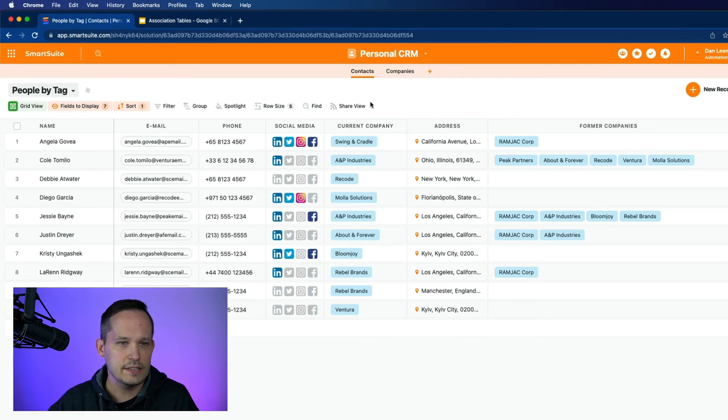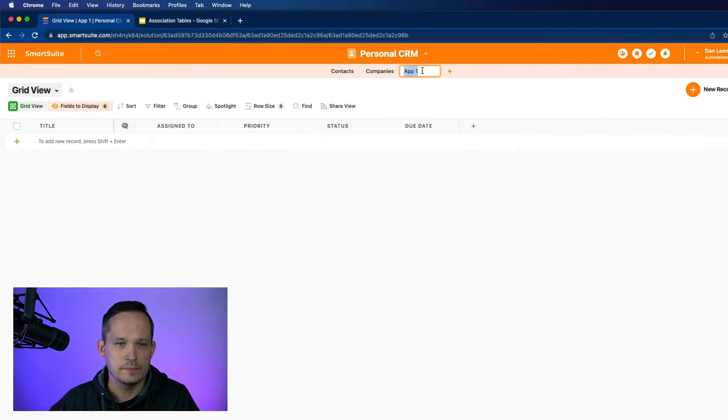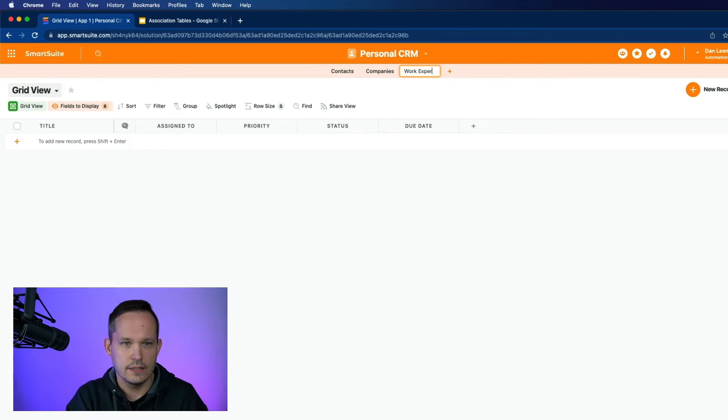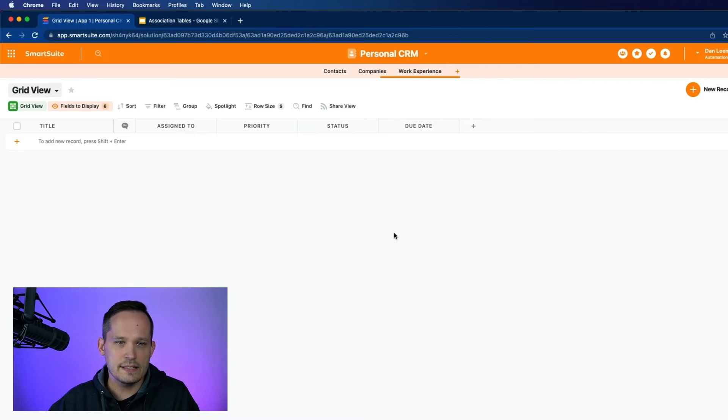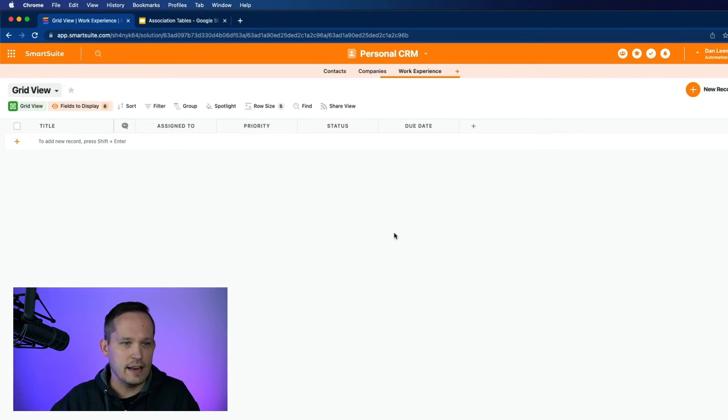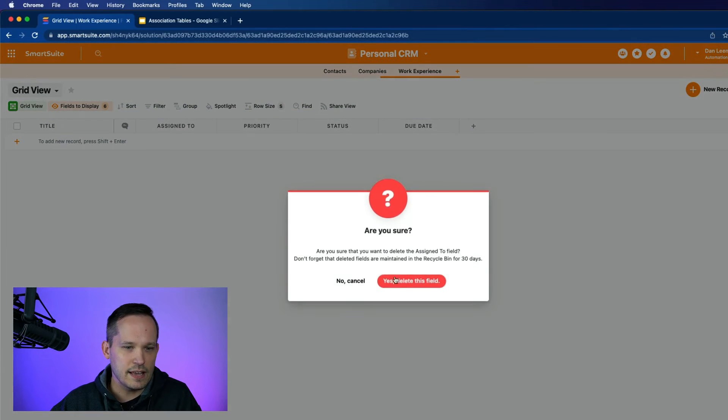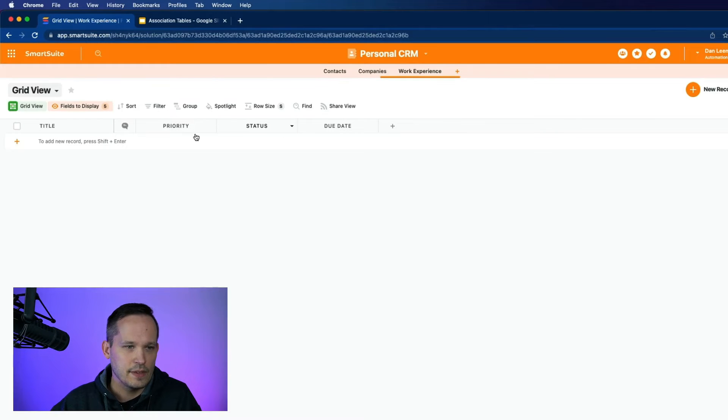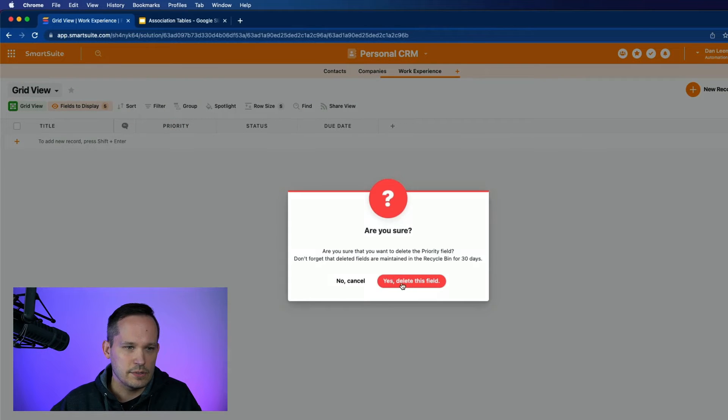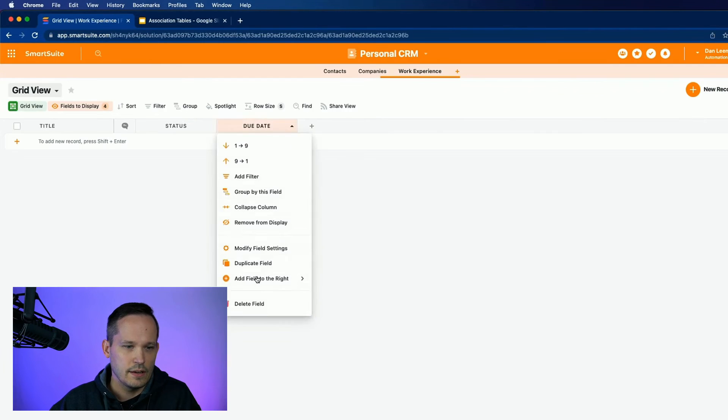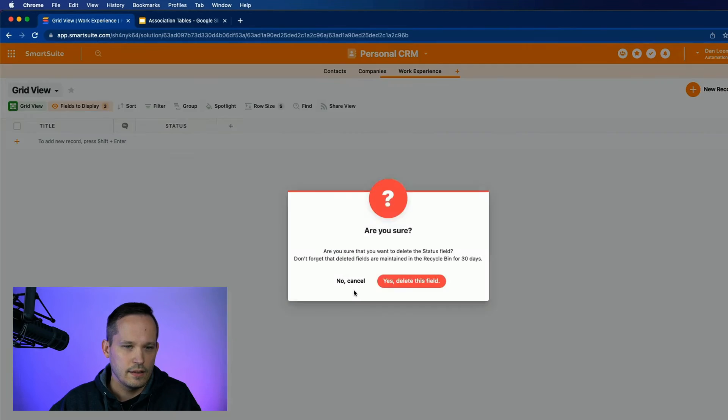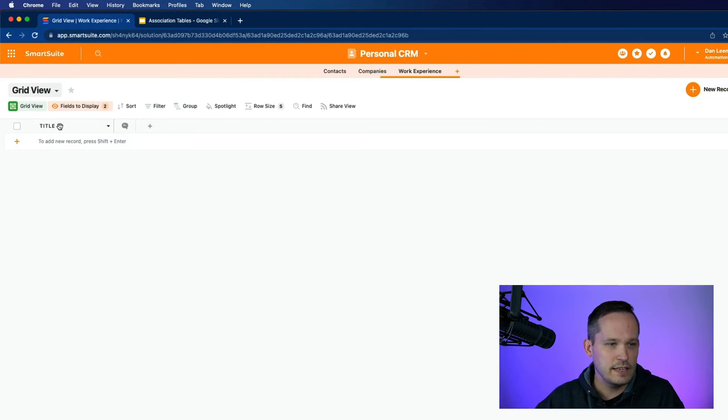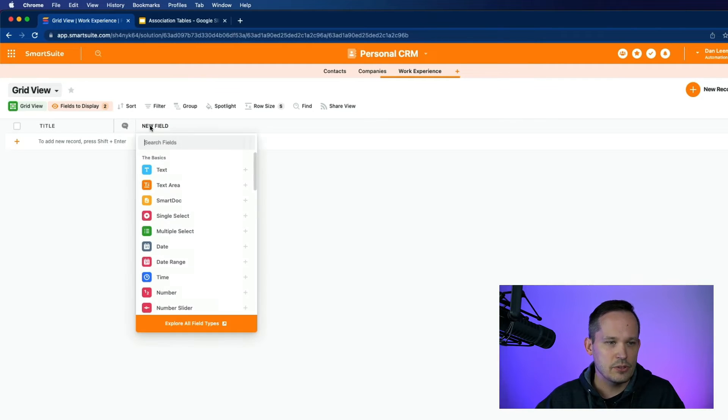Let's go back into the app here. And we're going to create a new app. And we're going to call this work experience. Because really, this is the combination between contacts and companies. Now, I don't care about some of these fields like assign to and priority. I'm just going to delete a couple of these out. Now I just have my primary field here for title. Let's go ahead and add the fields that we need.